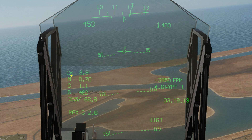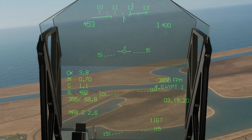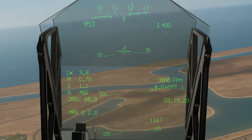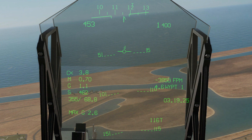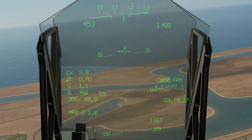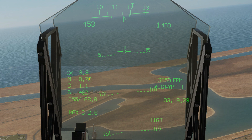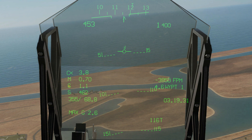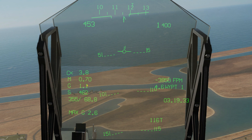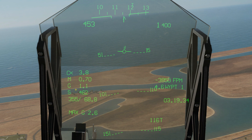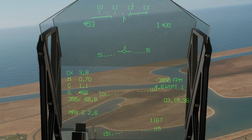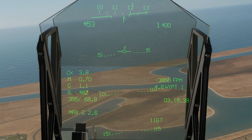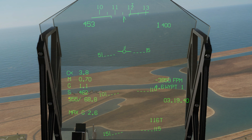This is our KIAS — indicated airspeed in knots, quite fast at the moment. This is our current angle of attack: the difference between the longitudinal axis of the aircraft and the direction of travel, in degrees. That is our Mach, currently 0.70 at this altitude. This is our current G, 1.1 gravities.